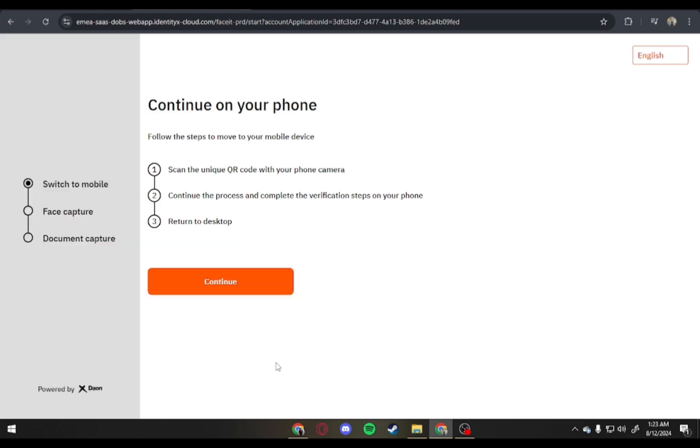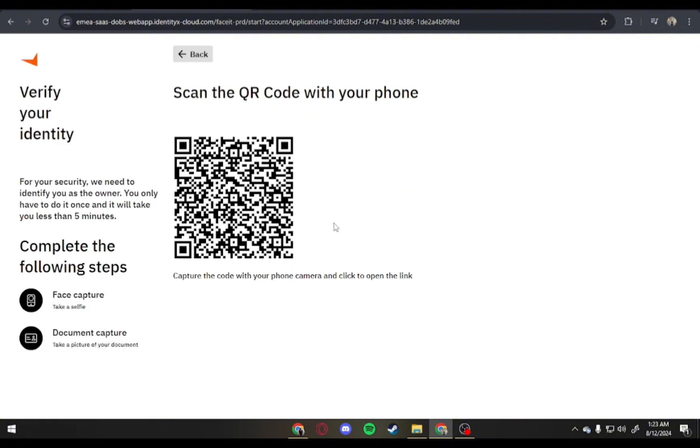So, let's get started. Just tap on Continue to continue on your phone or mobile. And after that, you'll see this QR code.